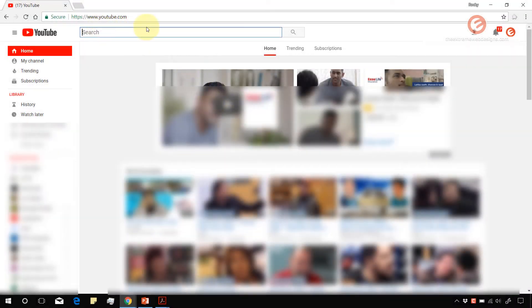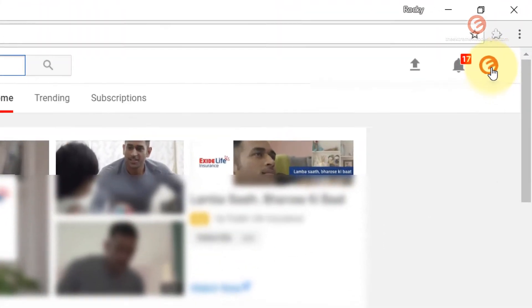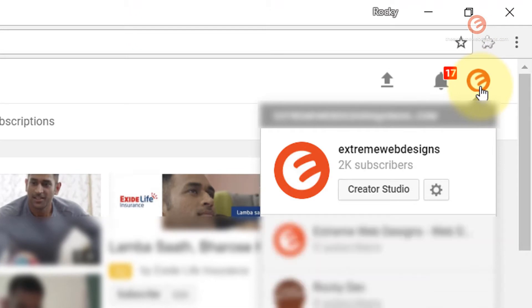Visit youtube.com and log into your YouTube account. Once you're logged in, click on the logo in the top right corner of the screen and click the Creator Studio button.